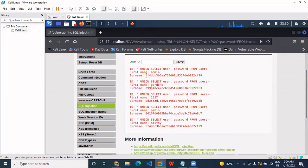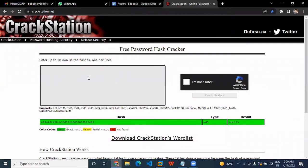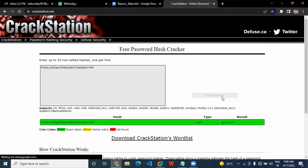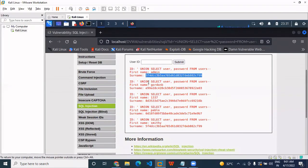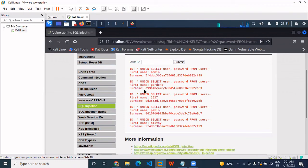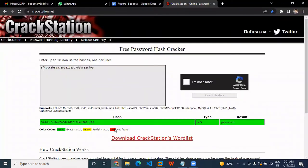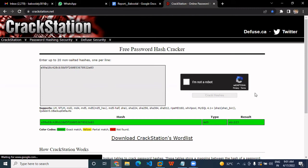We simply copy this hash. You can use this tool — I'm using it, clicking 'I'm not a robot', and cracking the hashes. As you can see, the type is MD5, and the password is revealed. This is the admin password. For the second user Jordan B, we copy the hash and find out the password. The password is ABC123.